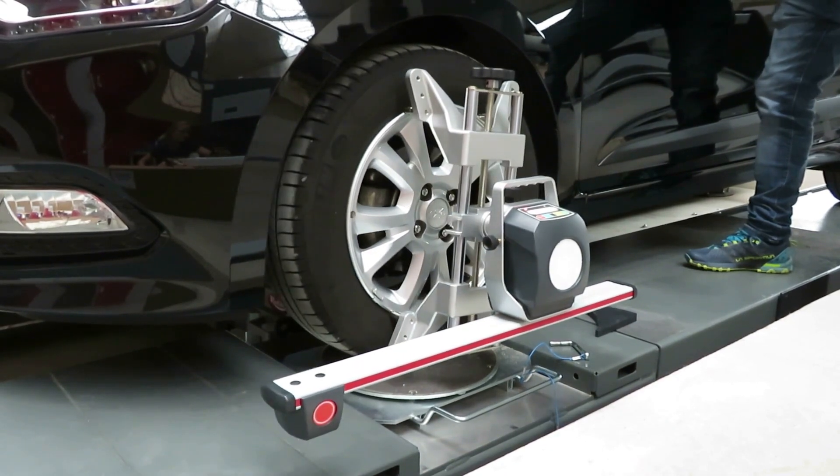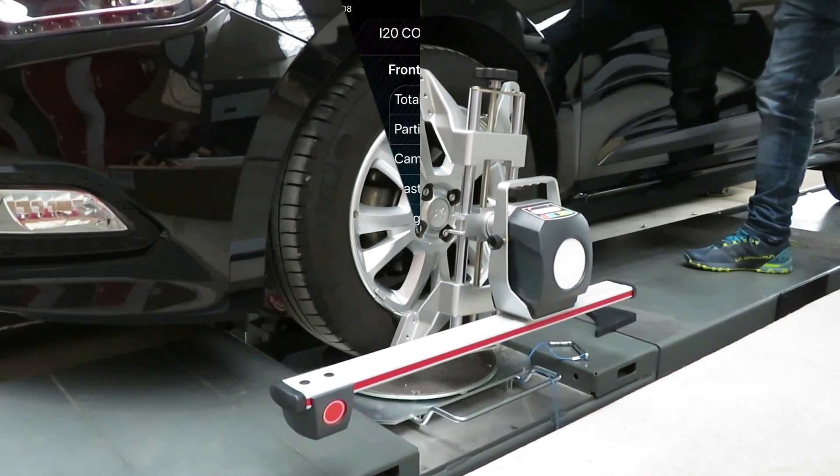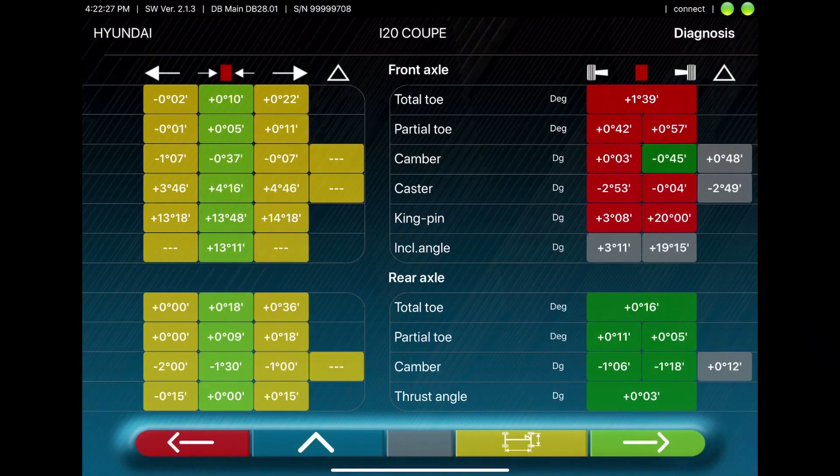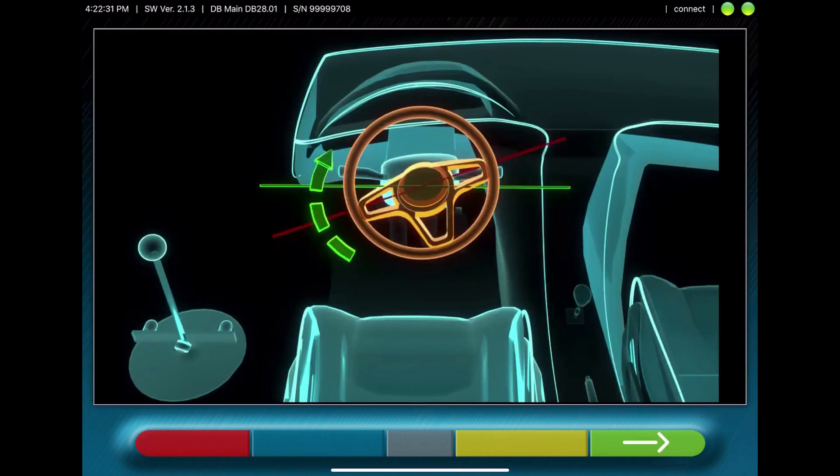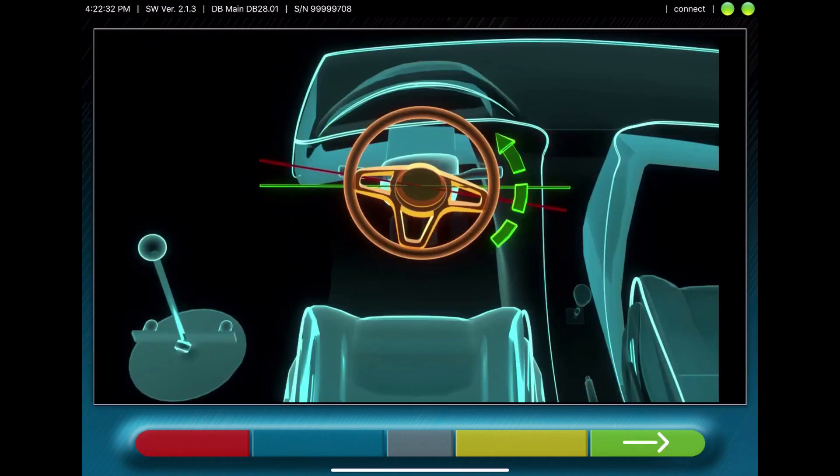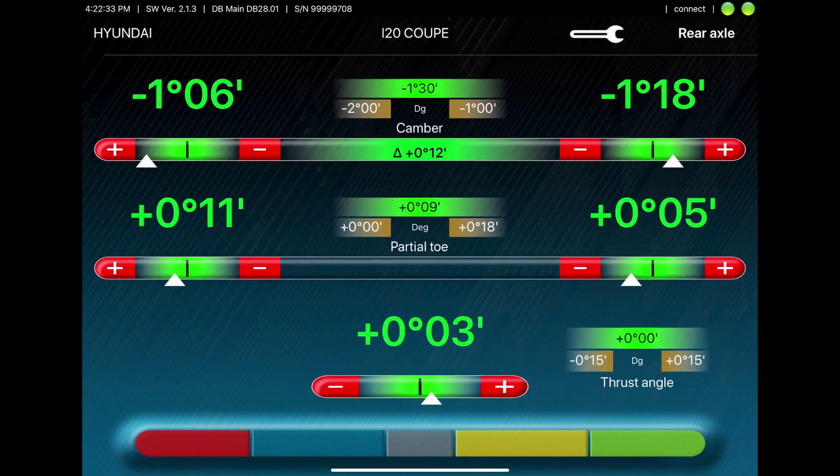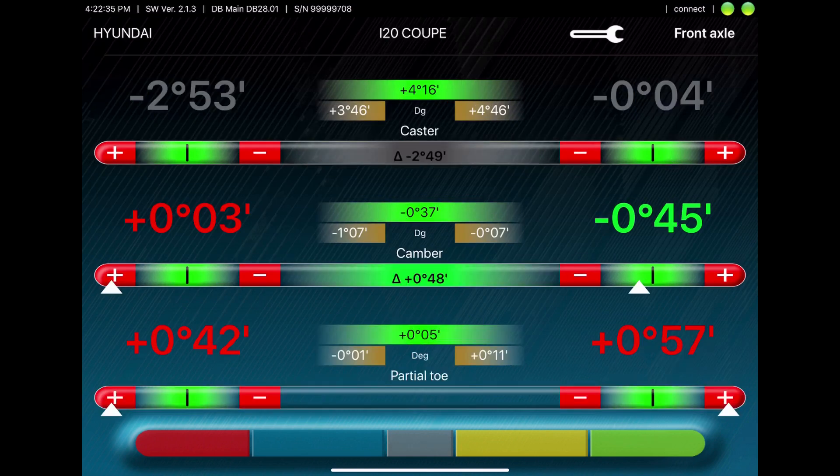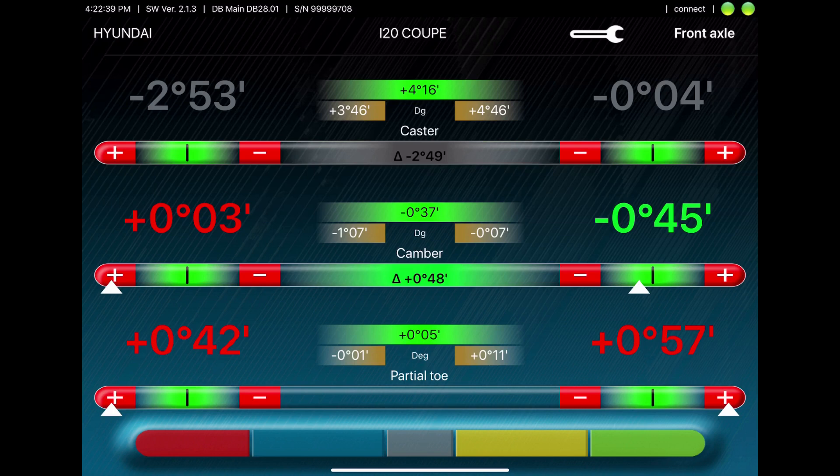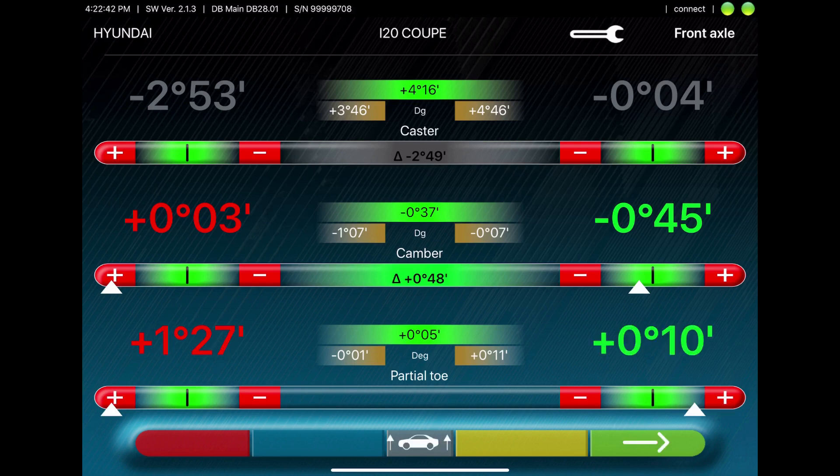After this procedure, the tablet shows you the diagnosis, which is red is bad, green is good. You have to fix the steering wheel and then you can adjust the measured values to the specs.